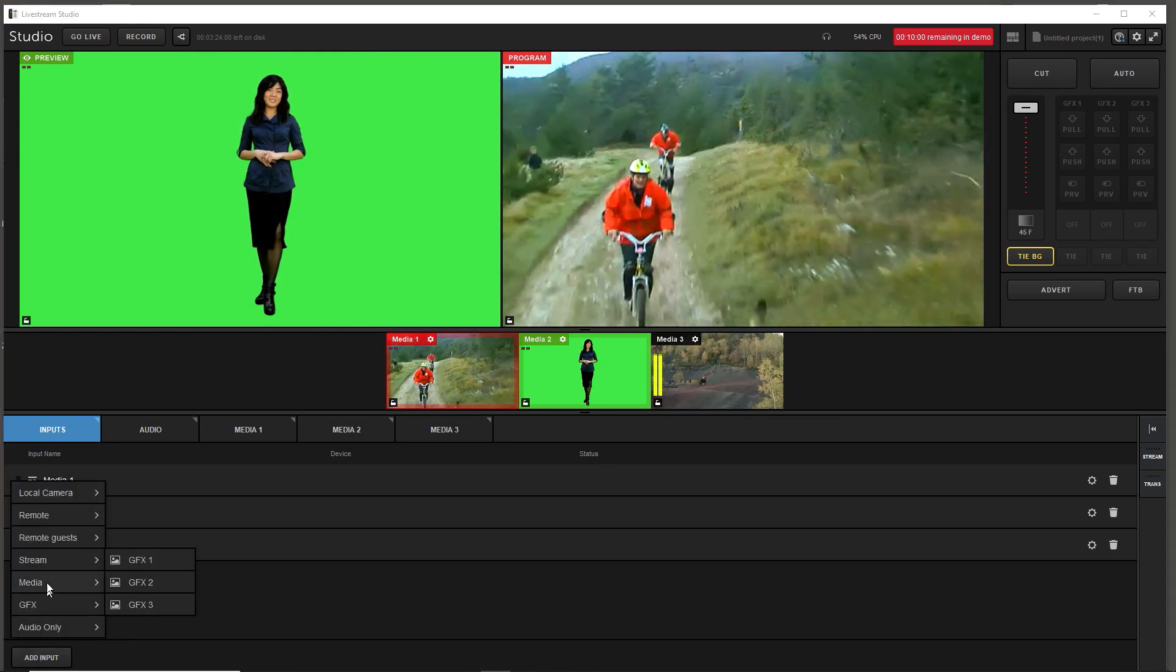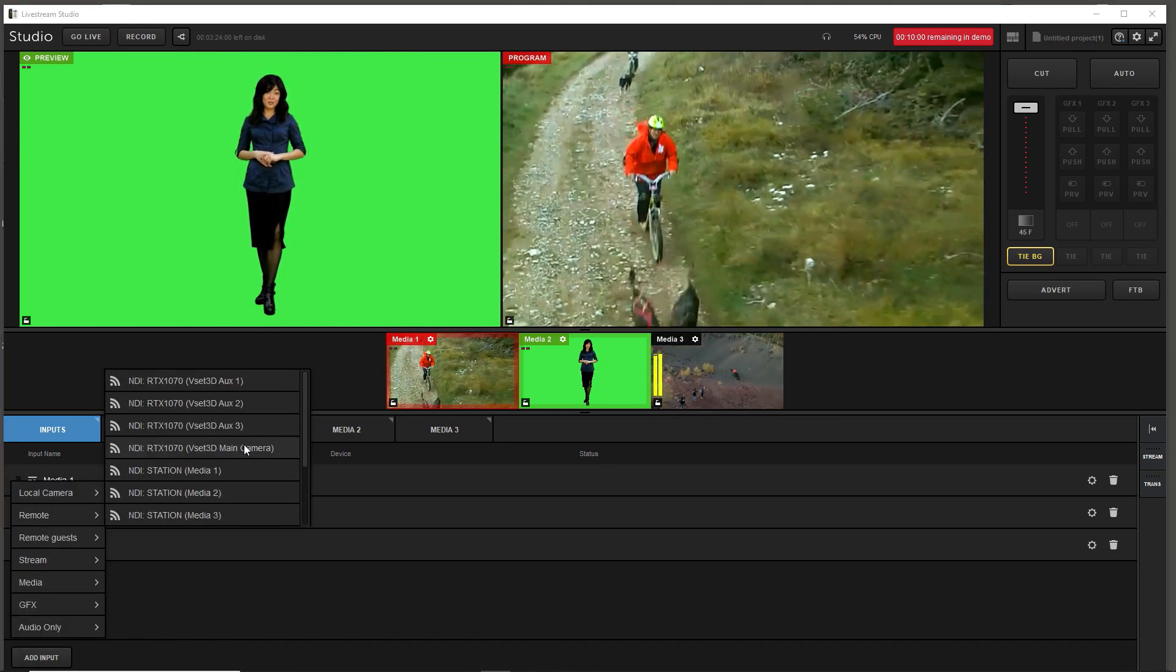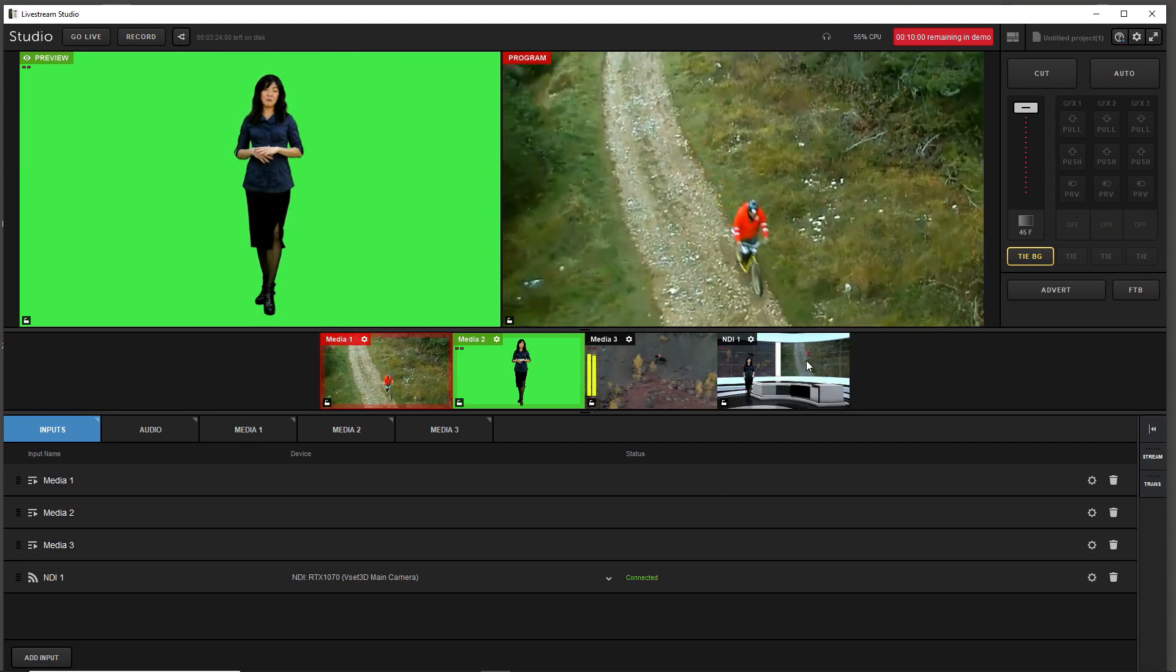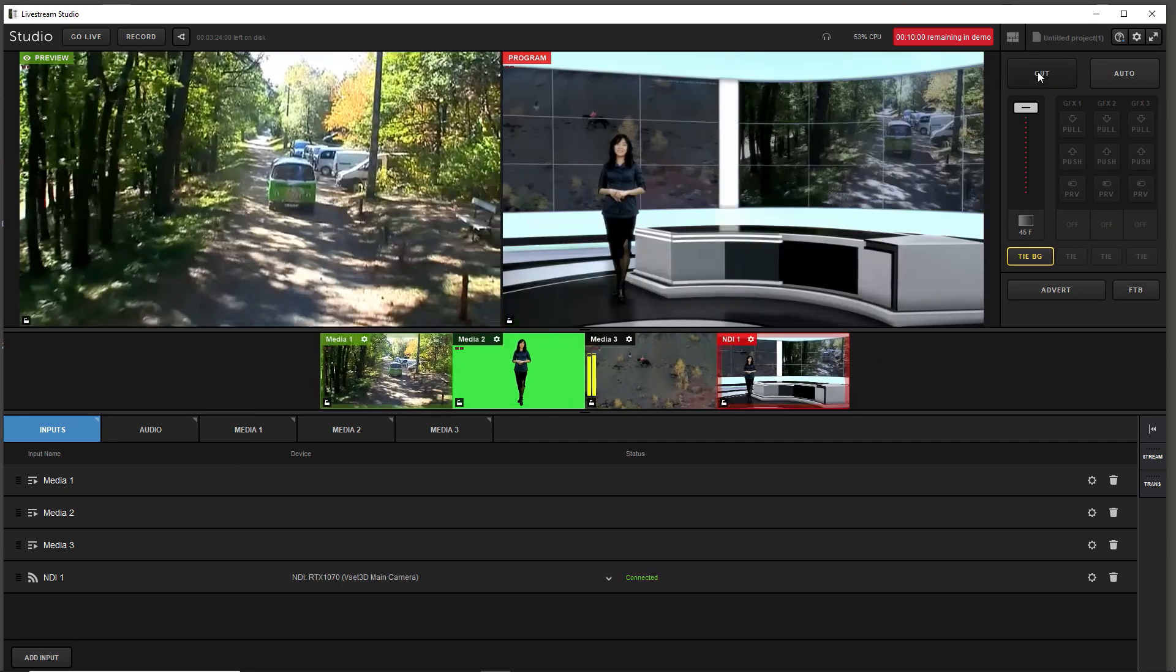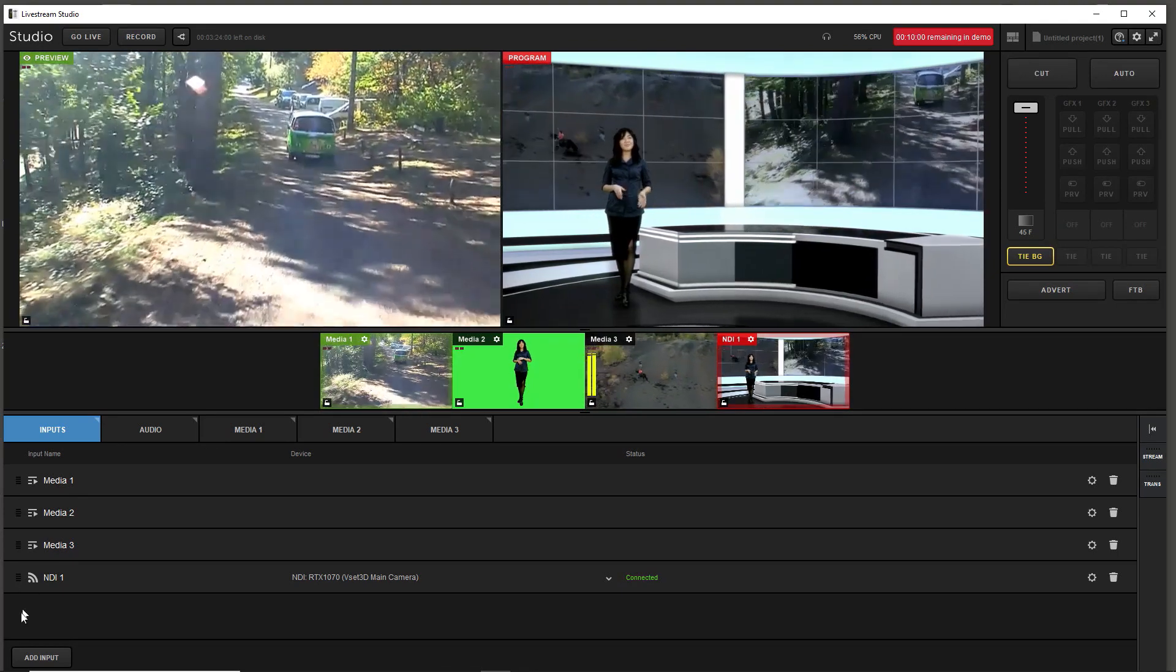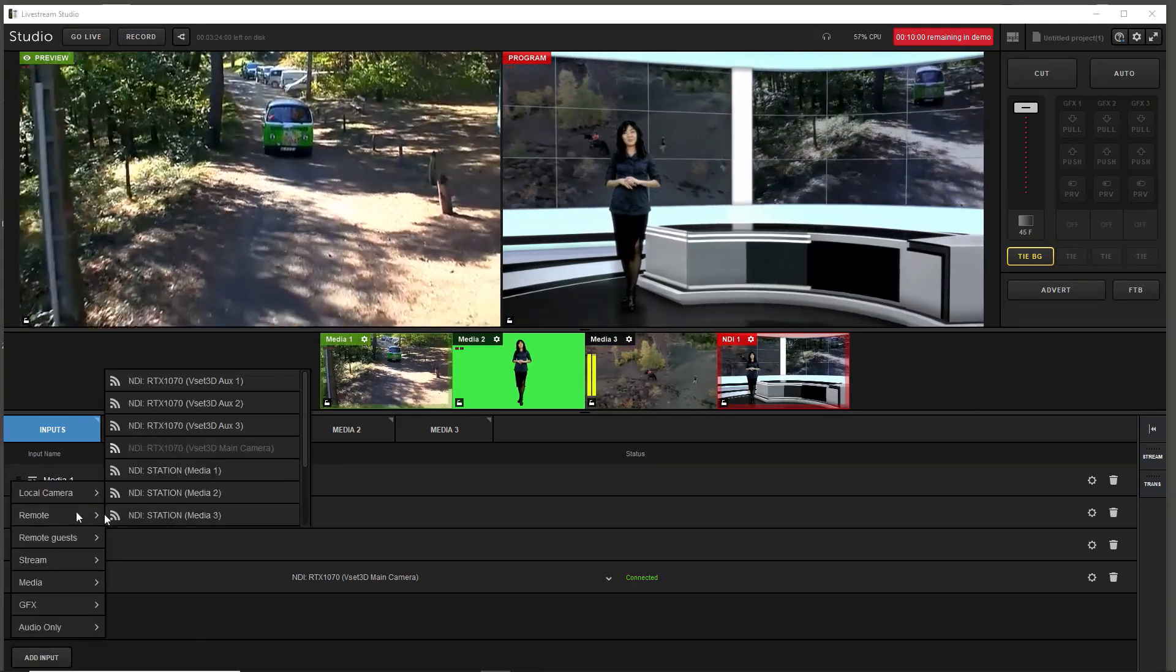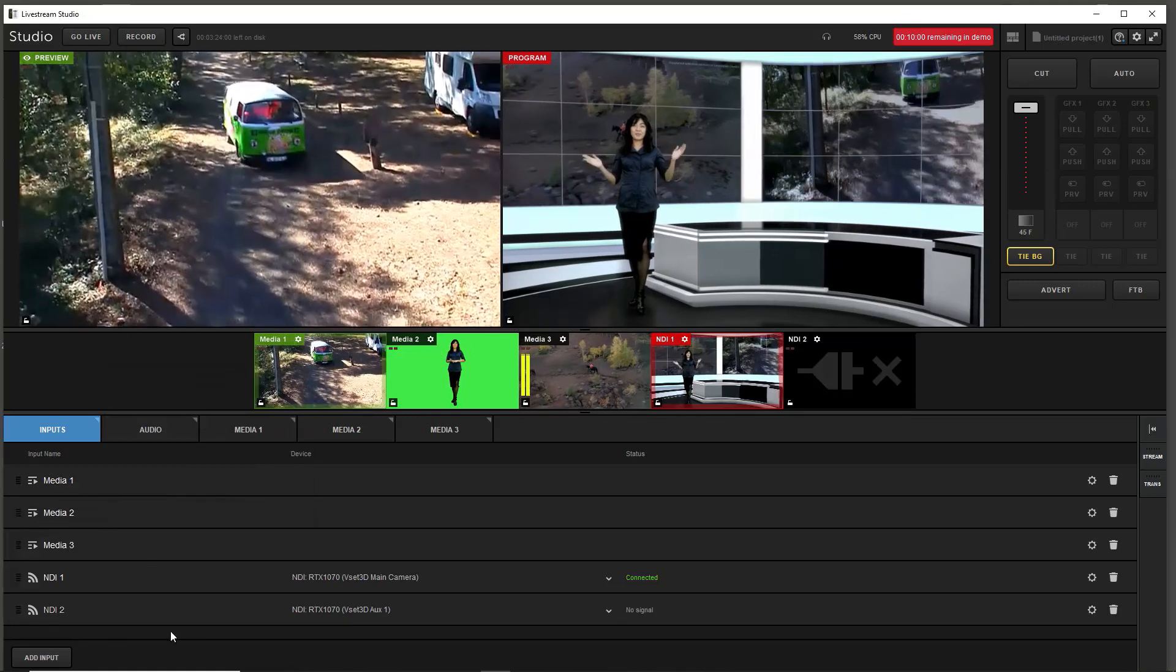Select add input. In the remote menu select NDI stream coming from VSET3D main camera. Do the same for VSET3D auxiliary 1, 2 and 3.